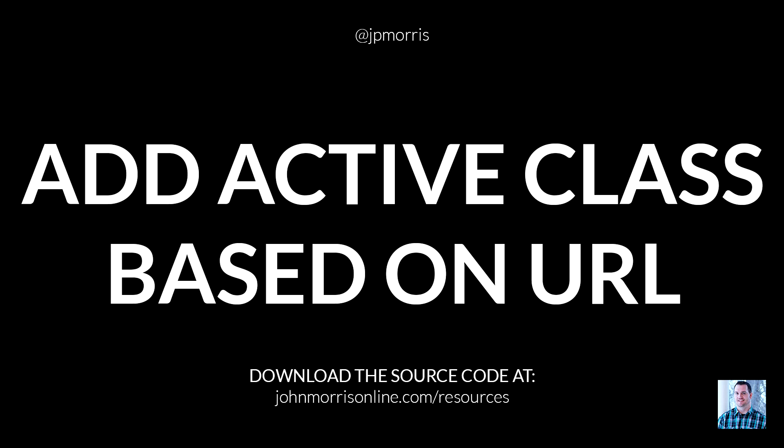Hey there, John Morris here with JohnMorrisOnline.com, and welcome to another episode of the John Morris Show. In this episode, I'm going to show you how to create an active class and toggle that class from a URL using pure JavaScript and jQuery.